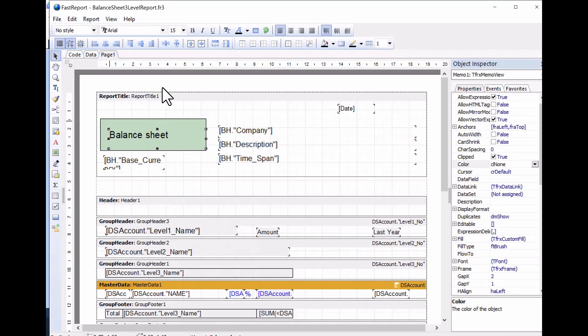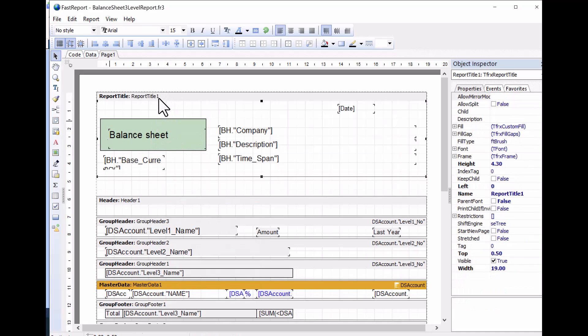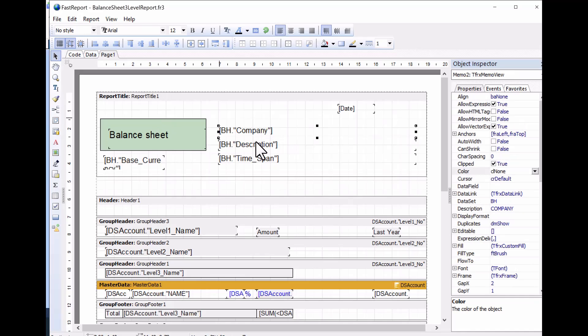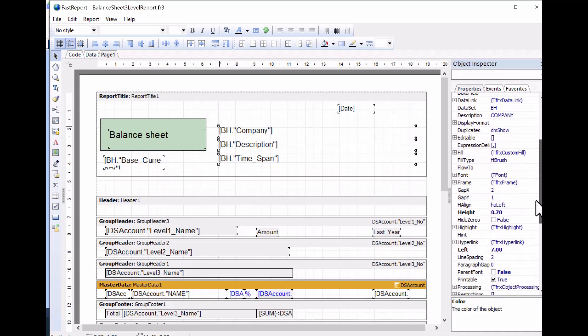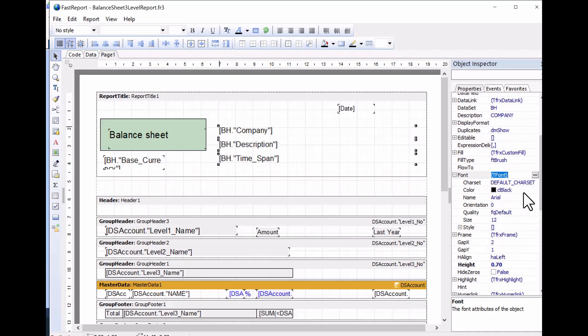Next, we modify the font type for some of the fields. Multiple fields can be selected by holding down the Shift key. Then, open up the font line from the object inspector on the right, then the style line. To activate the italic style, change its tag from false to true.